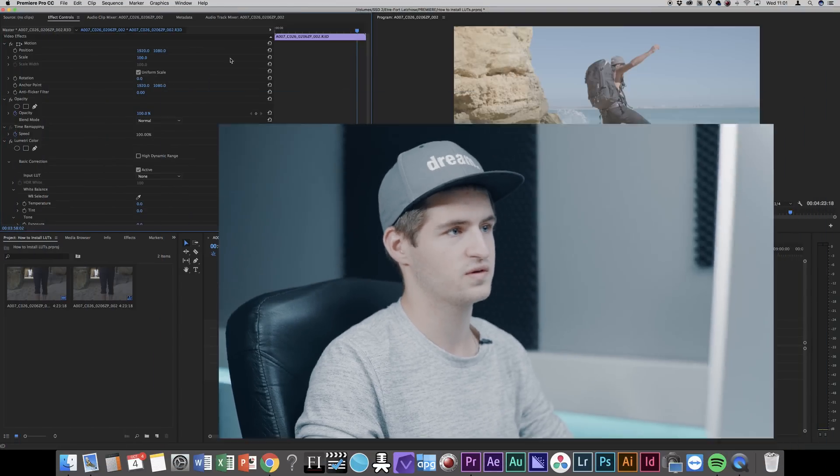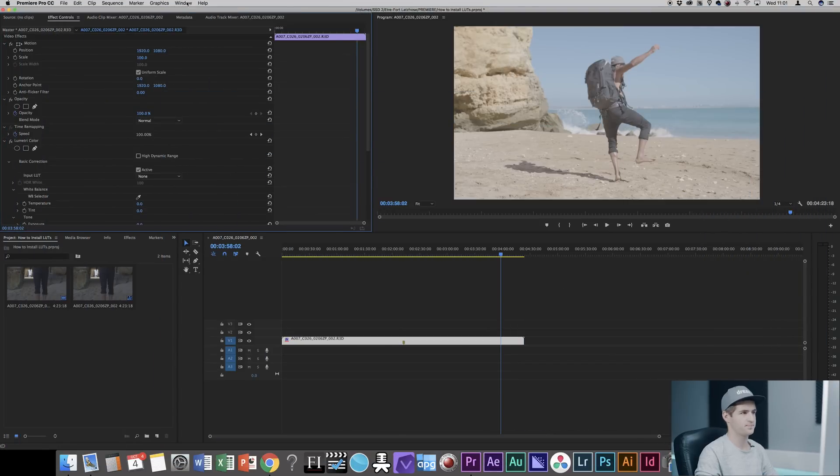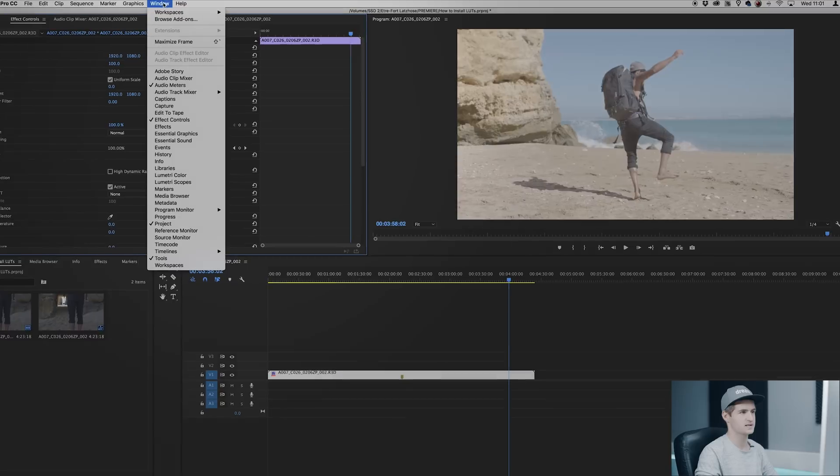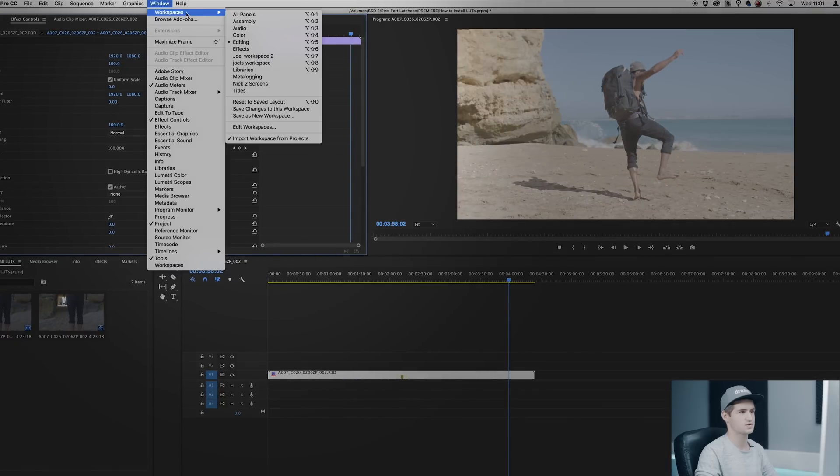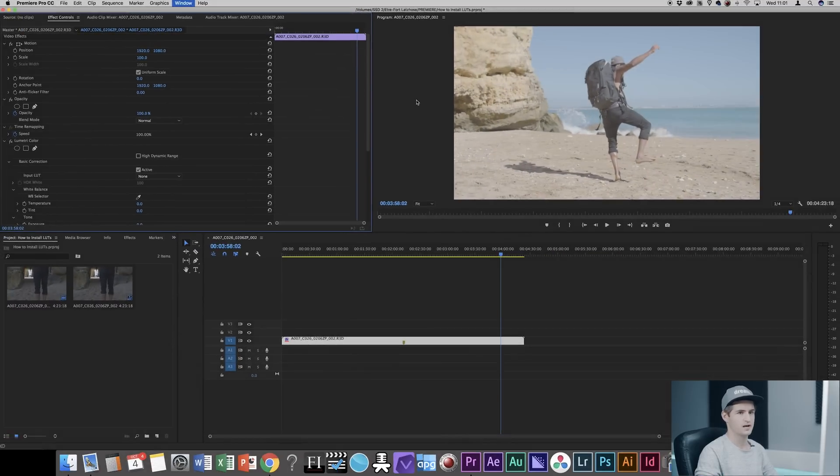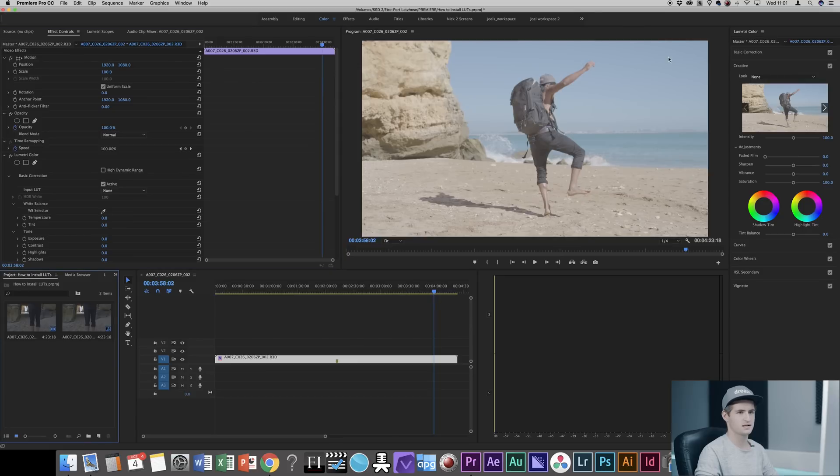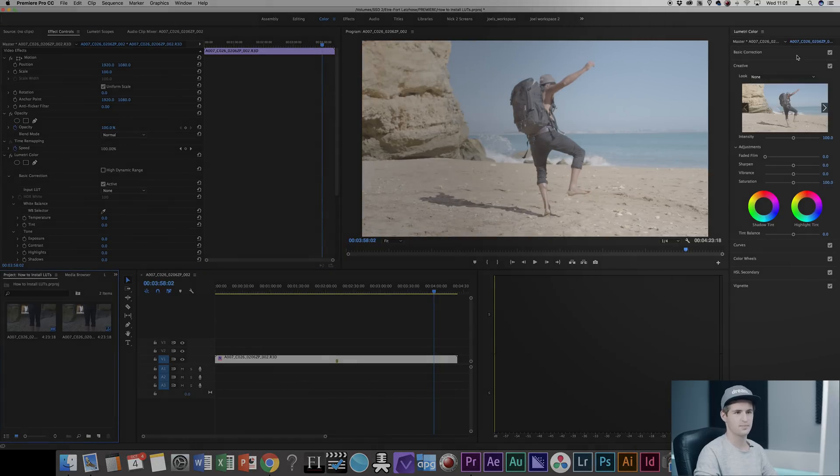So let's say the edit is finished and you want to color grade your footage. The easiest way to use LUTs is to go over to the Windows tab, Workspaces and choose color. Over there you can see the Lumetri Color tab pops up.